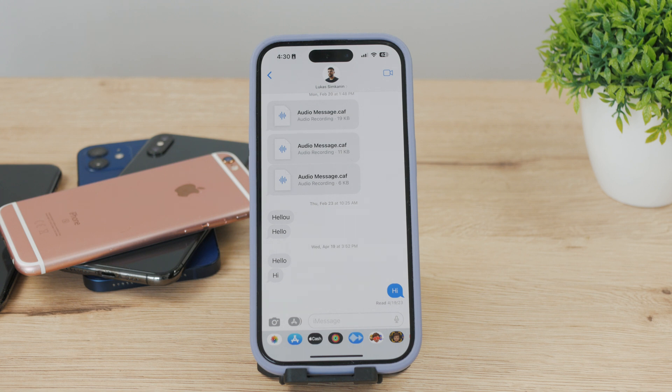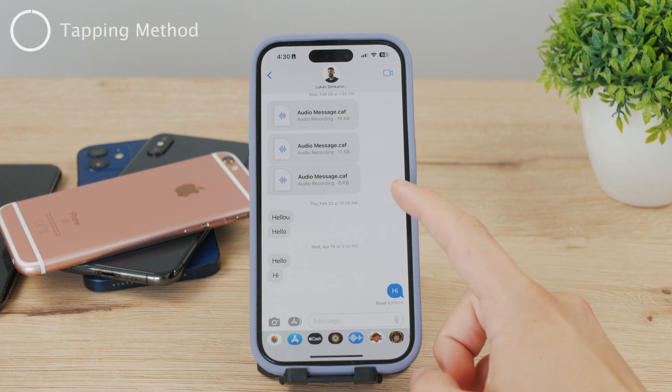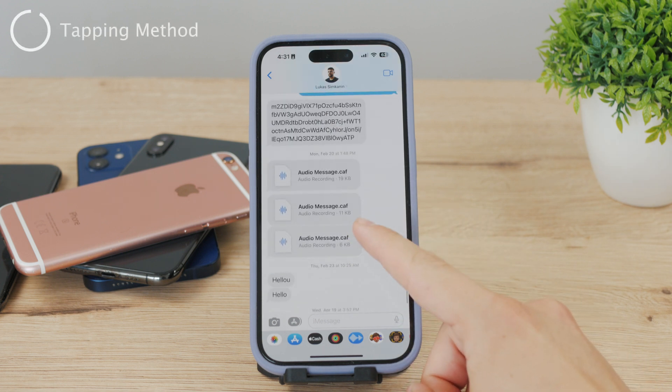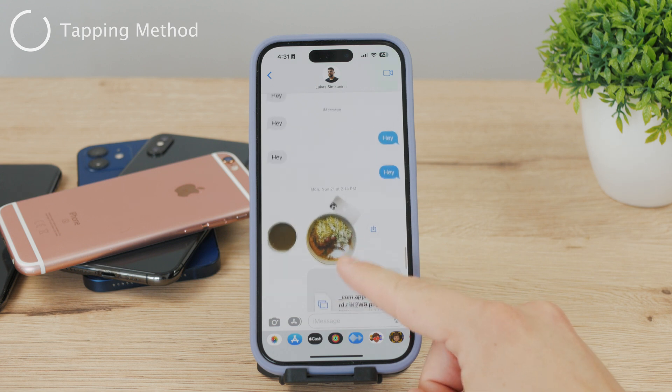Obviously, if you really want to, you can just keep on scrolling all the way to the top, but that's not something we'd want to do because it takes a lot of time.